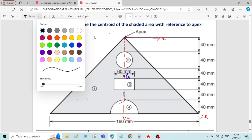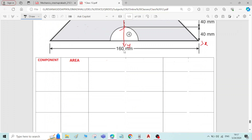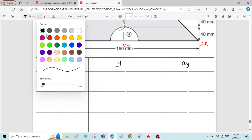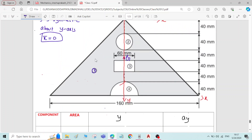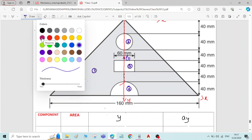Now we have to find y-bar. To find y-bar, we need the component area, y, and ay values. We will divide the whole figure into components: the overall triangle as component number 1, the circle as component number 2, the rectangle as component number 3, and the semicircle as component number 4. We will write all the formulae for these.